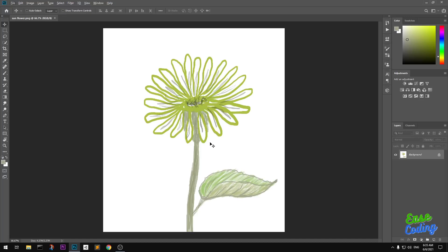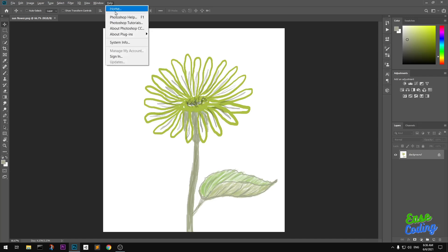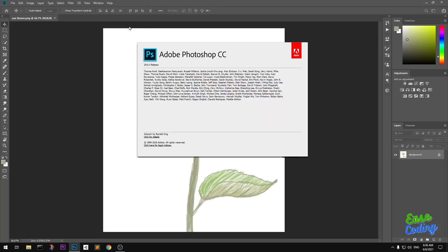Hello and welcome, my name is Amundi and you are watching Ease Coding. In this video I'm going to show you how to enable graphics card in Photoshop. So let's get started. This is Photoshop 20, you can see it here, about Photoshop CC.